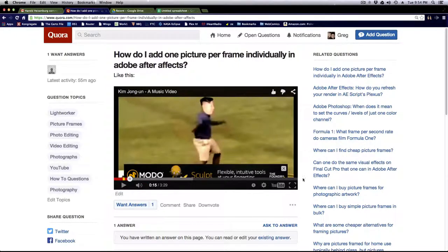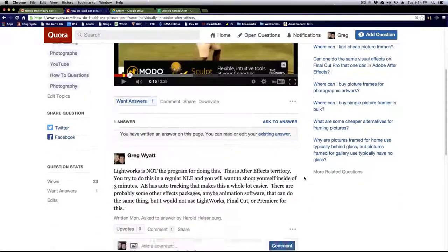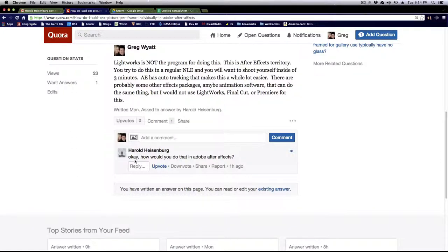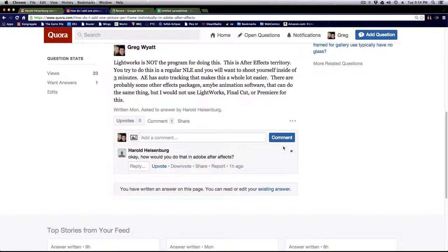Even with After Effects, this is going to be a lot of work, so be prepared. That's basically what I asked here, but Harold asked, okay, how do you do that in After Effects? I will show you.